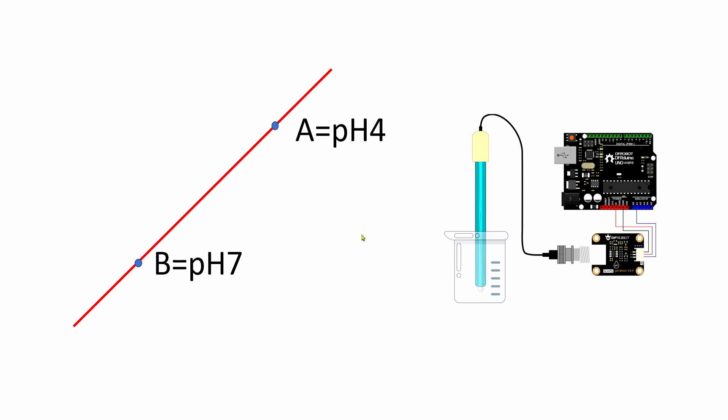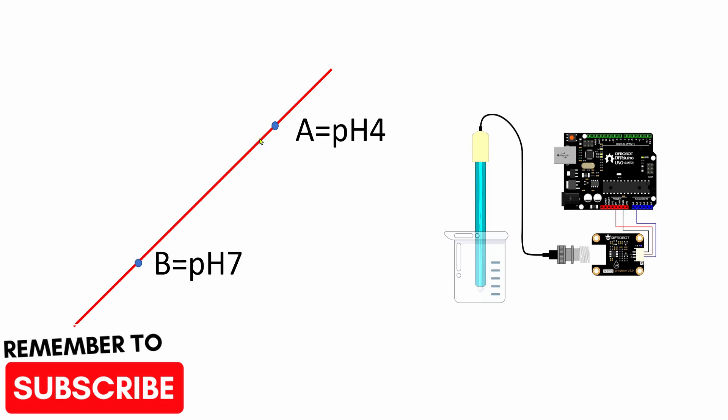This is just to show you what I'm going to do in the software. In the software we'll get an analog value, a specific analog value, when we put the probe in a PH4 buffer solution. Then we will get a specific analog value when we put the probe in a PH7 buffer. And with the equation for a straight line, we can then from those two points determine any other point on this line. So that will be done in software.